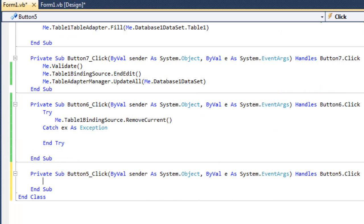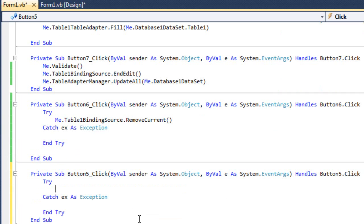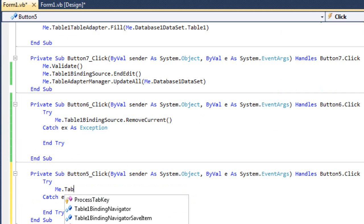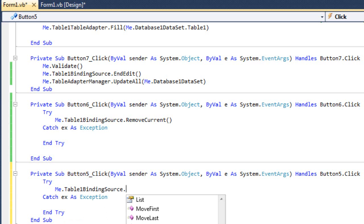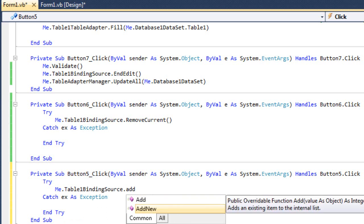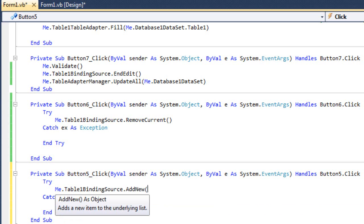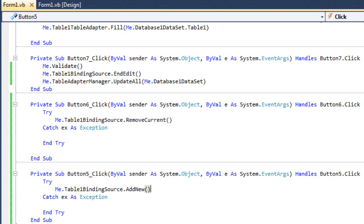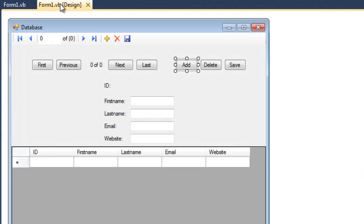For the add button, we'll type, between a try-catch statement: me.table1.bindingSource.addNew.